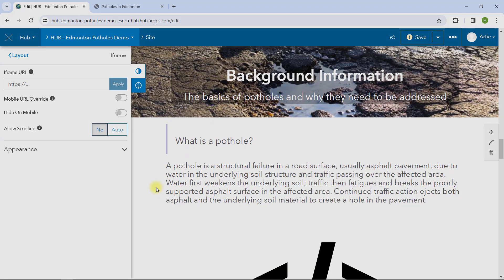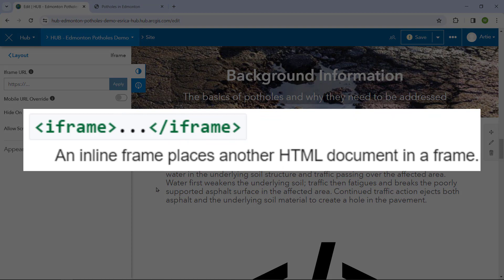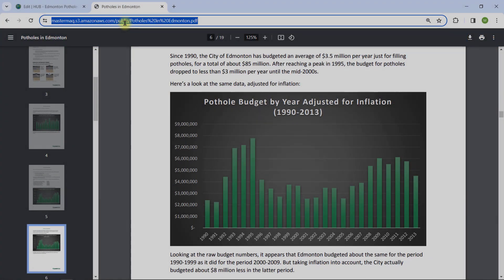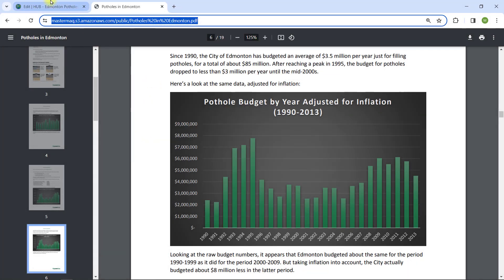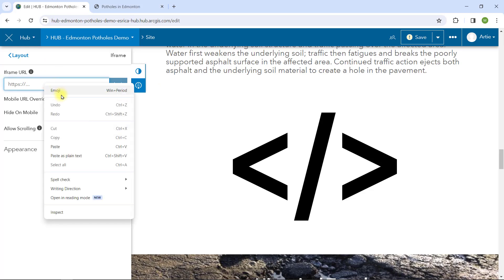But what exactly is an iFrame? It's short for inline frame, an HTML element that loads another HTML page within the document. So I will go back to the PDF document and copy the URL and paste it as the main property of the iFrame card in hub.